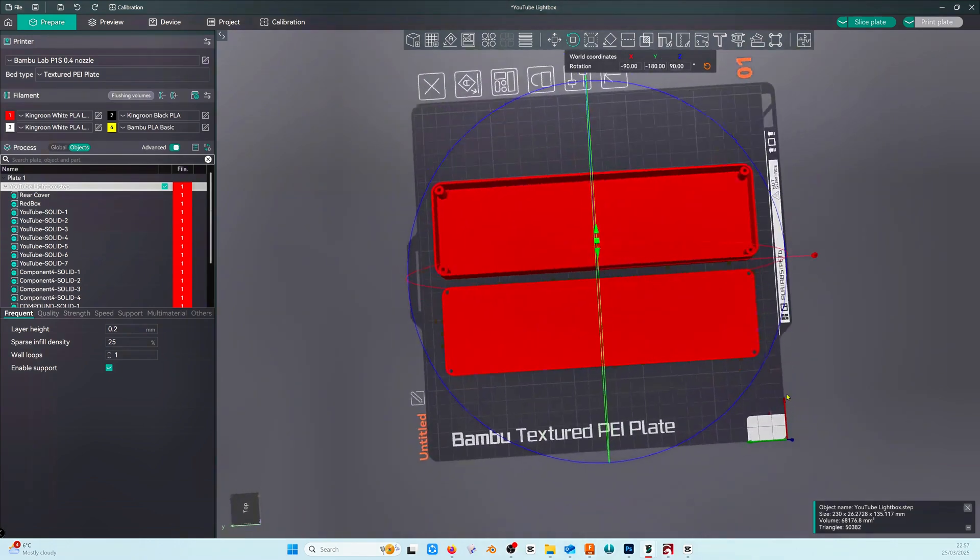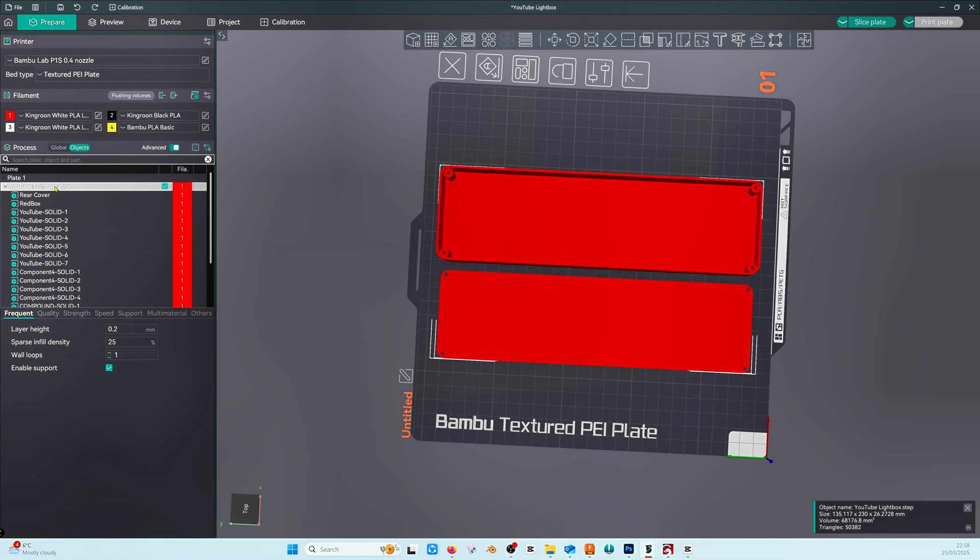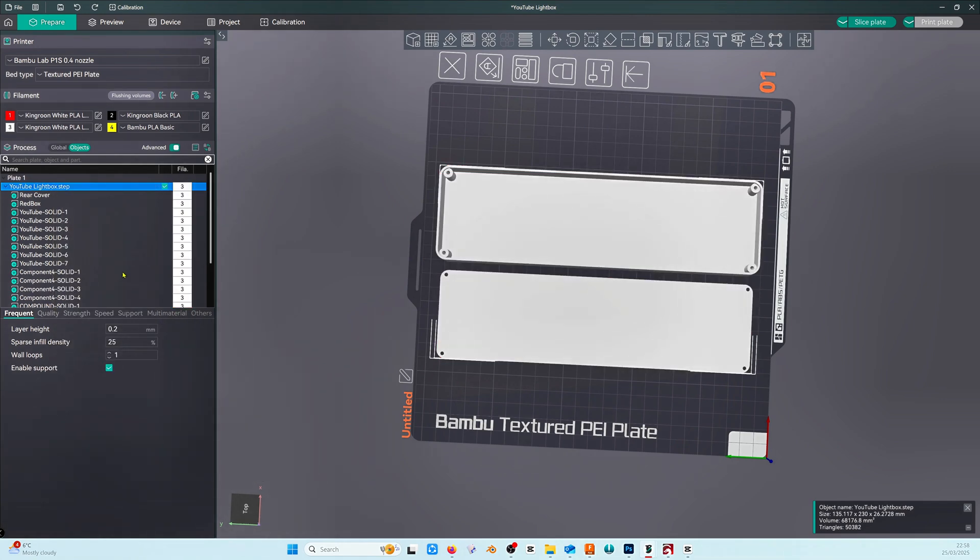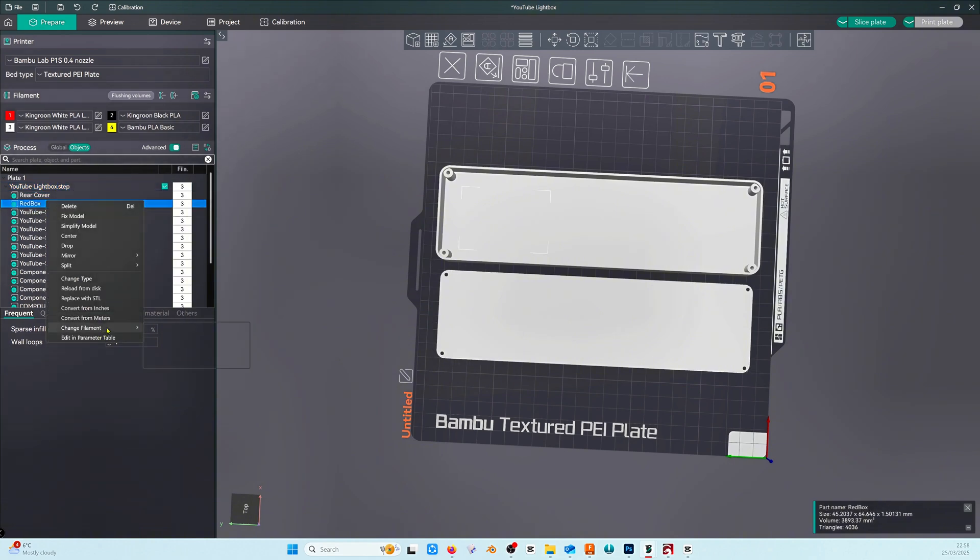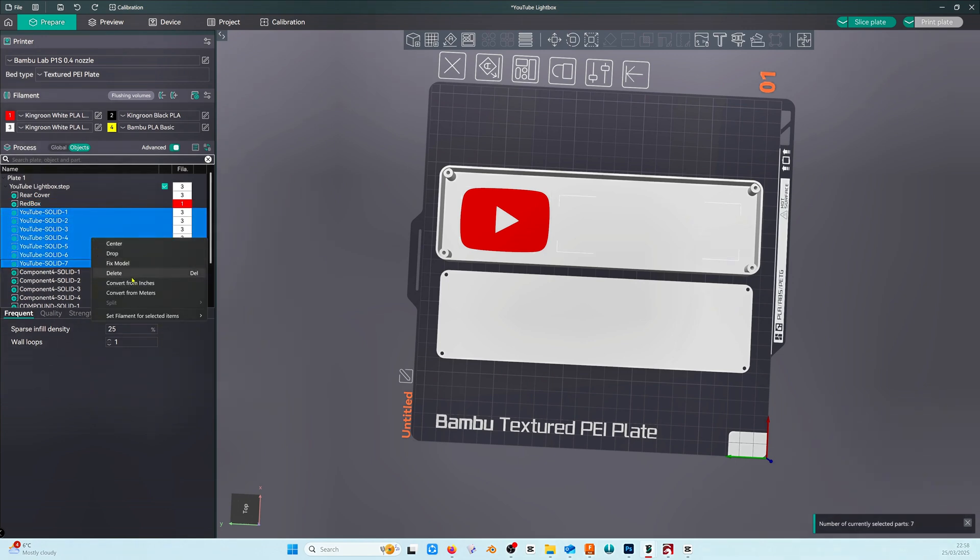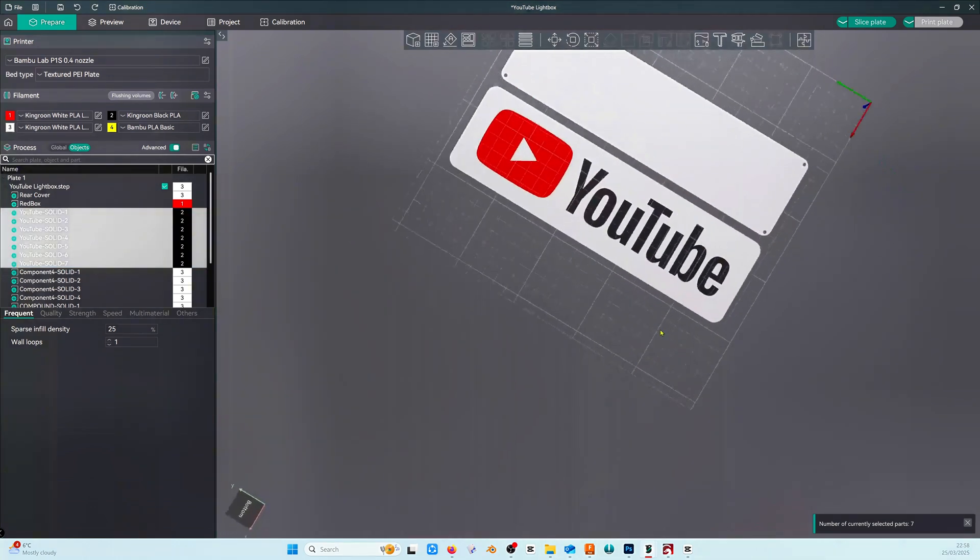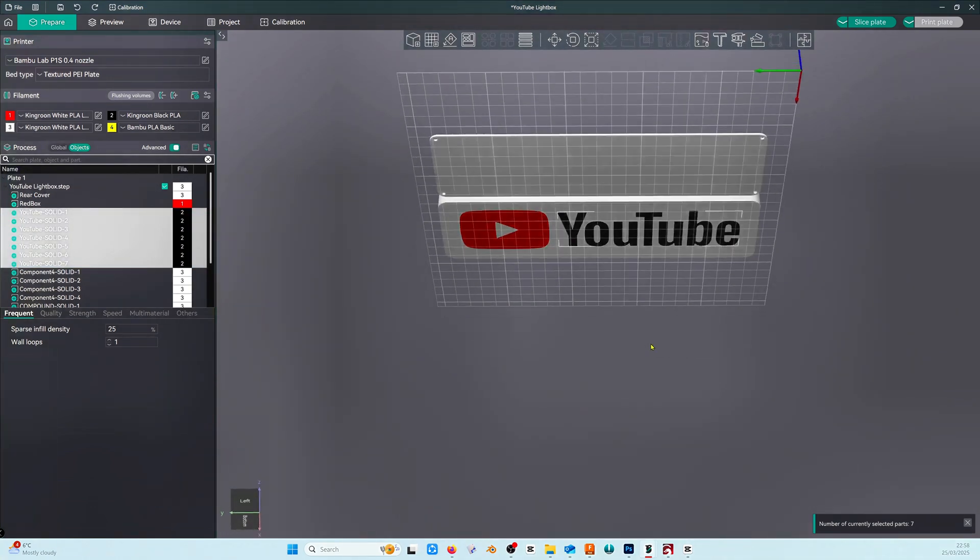Going into object mode which you can see highlighted on the left, we're going to set the colors for each of these components. I choose the master object and change the filament color to white which in my case is in AMS slot 3. Change the red box to red, this is where labeling earlier comes in handy, and select and highlight all of the YouTube solids and change them to a black filament.